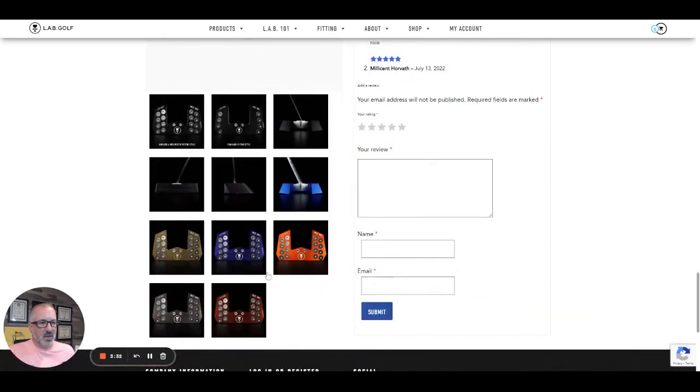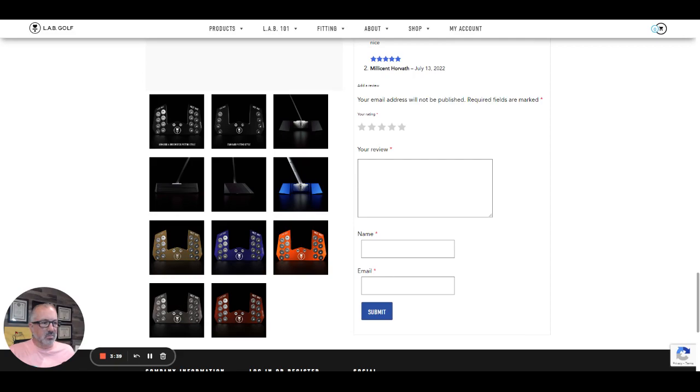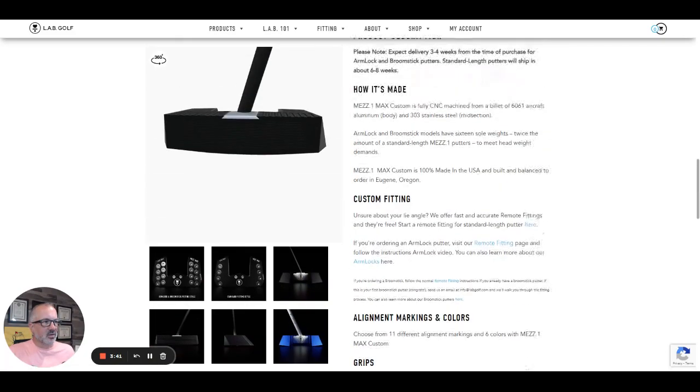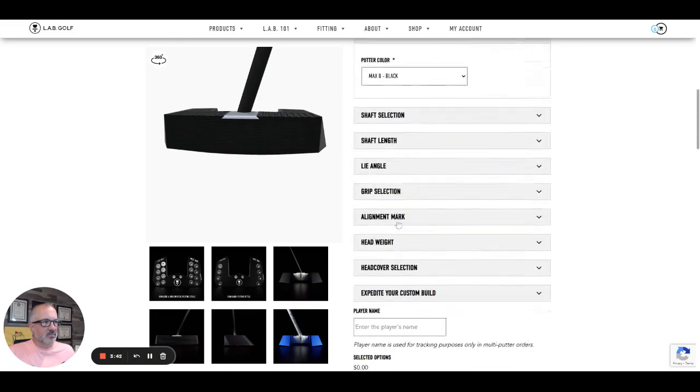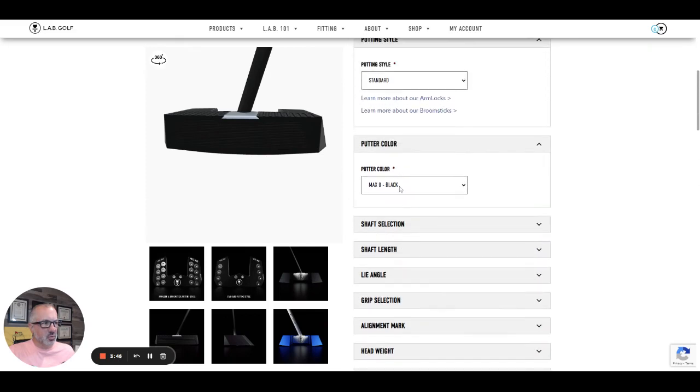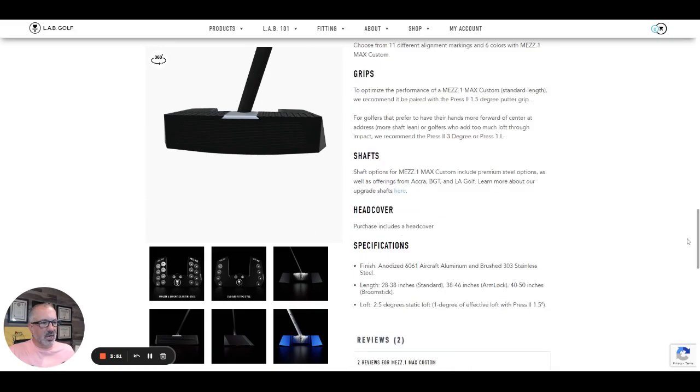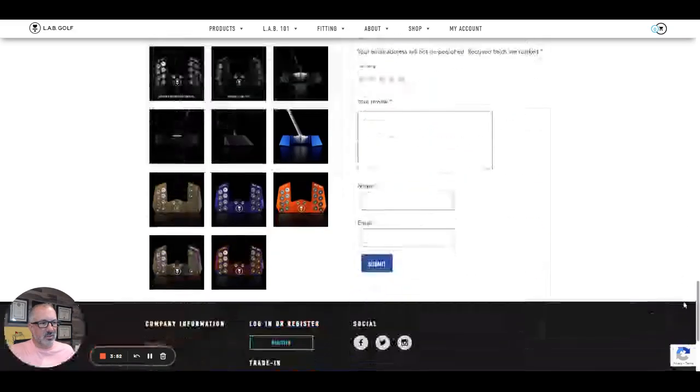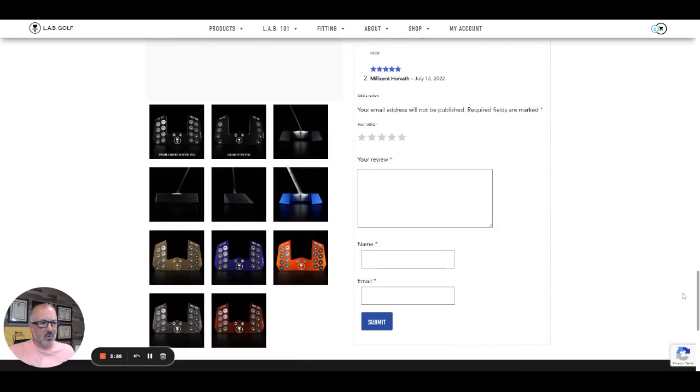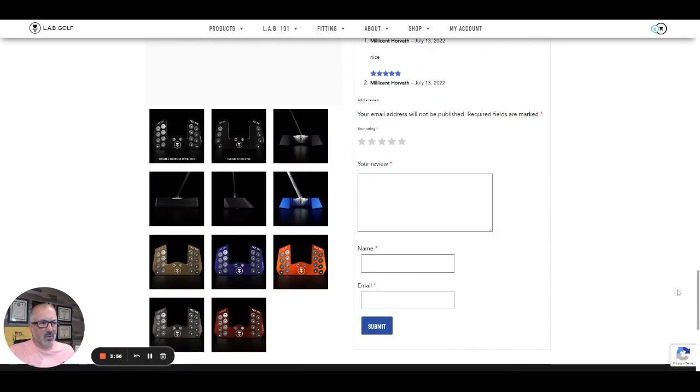They've got black, blue, orange, platinum, which this one is going to be in my bag, red, cappuccino. So really cool color options. I don't think I'm going to go crazy on this. I'll probably go with that platinum color.